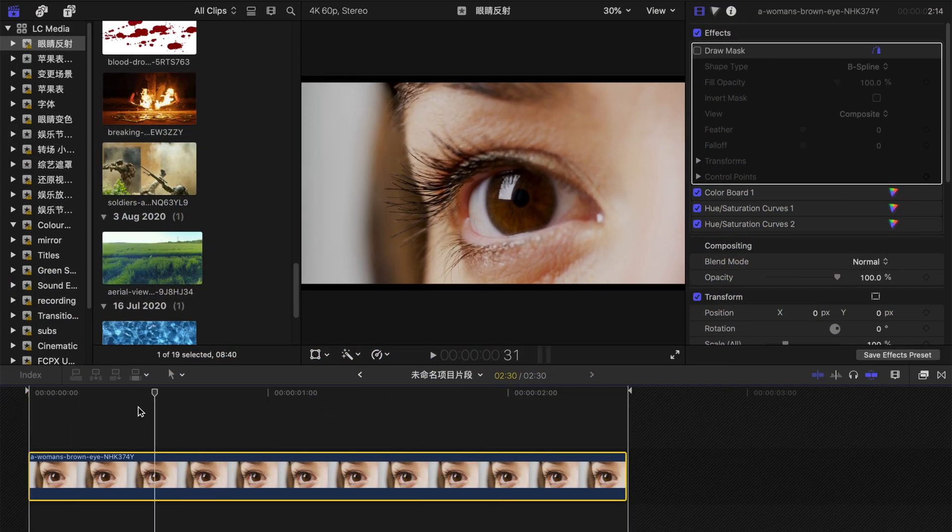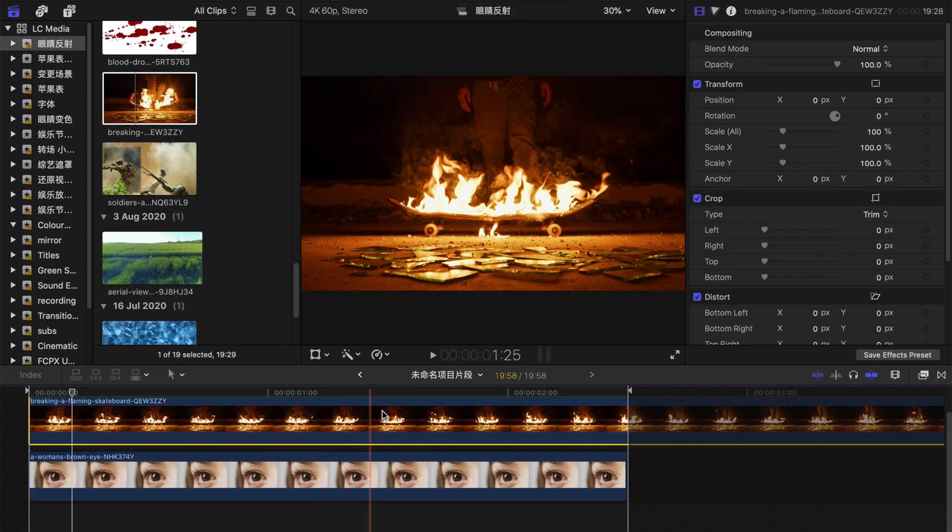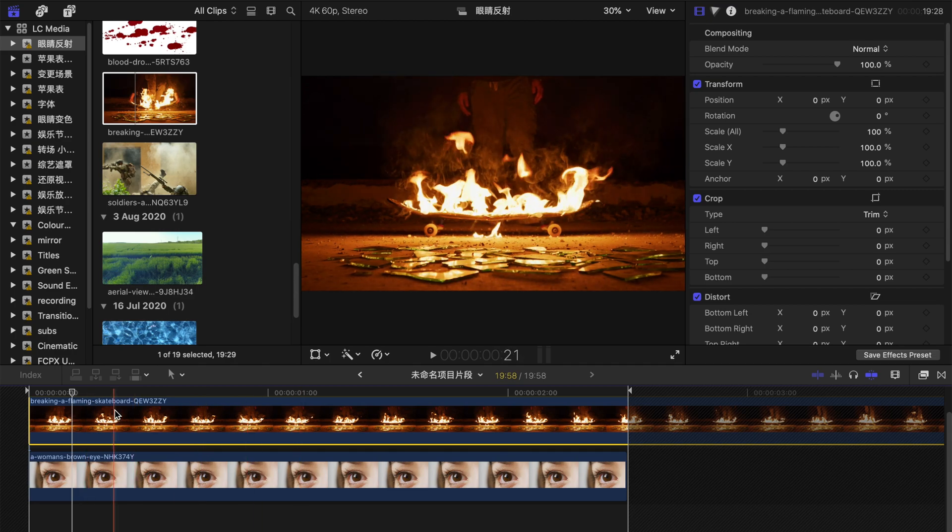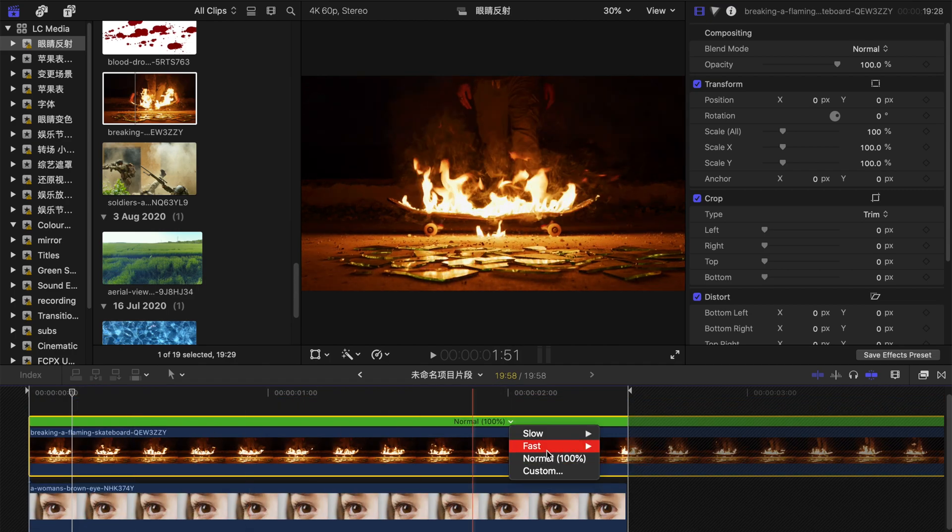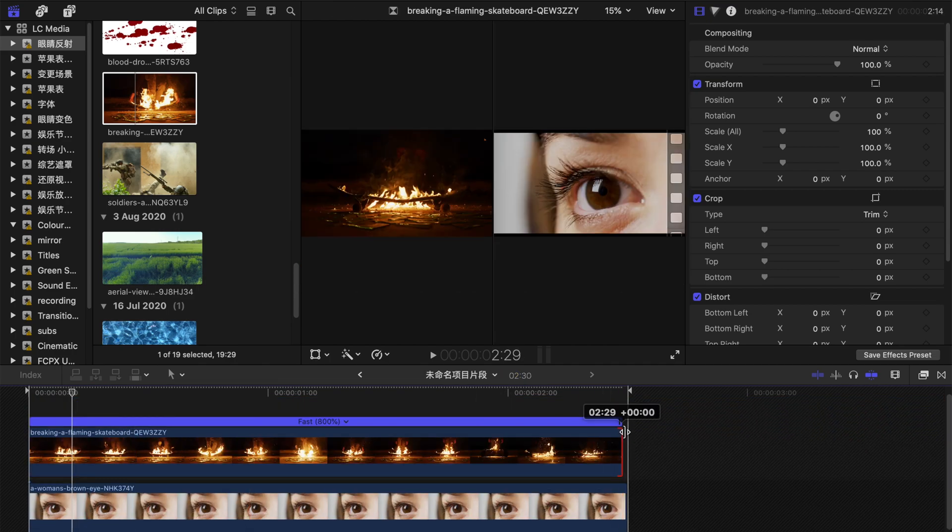Hello guys! Today I'm going to show you how to do this eye reflection technique in Final Cut Pro 10.